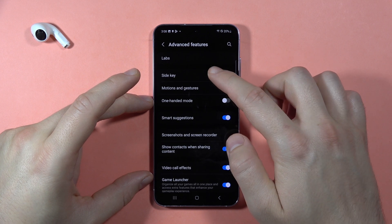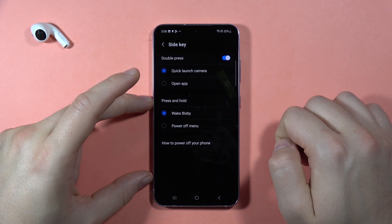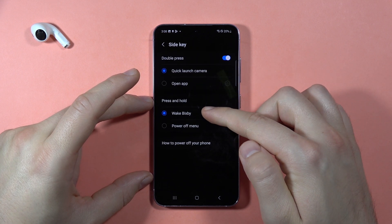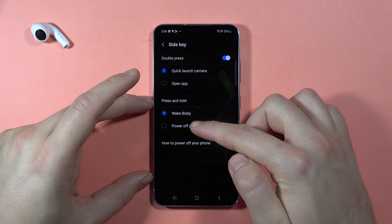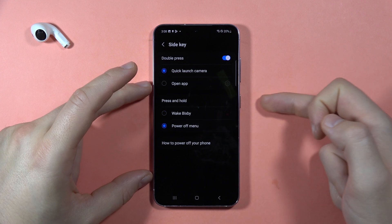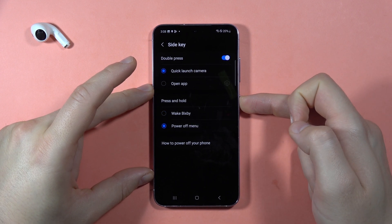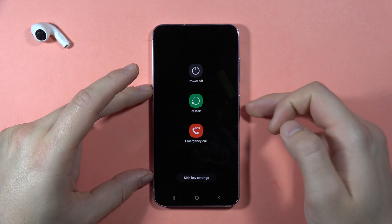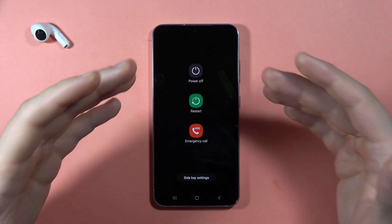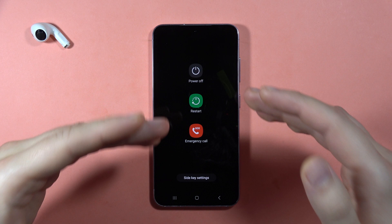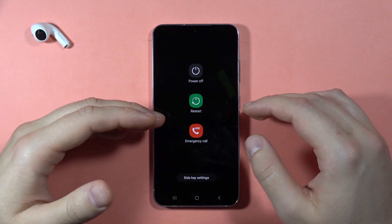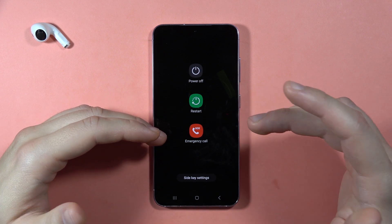Find Side Key and switch from Wake Bixby to Power Off Menu. Now when you click and hold the side key, it will bring up the Power Off Menu. Please subscribe to my channel.